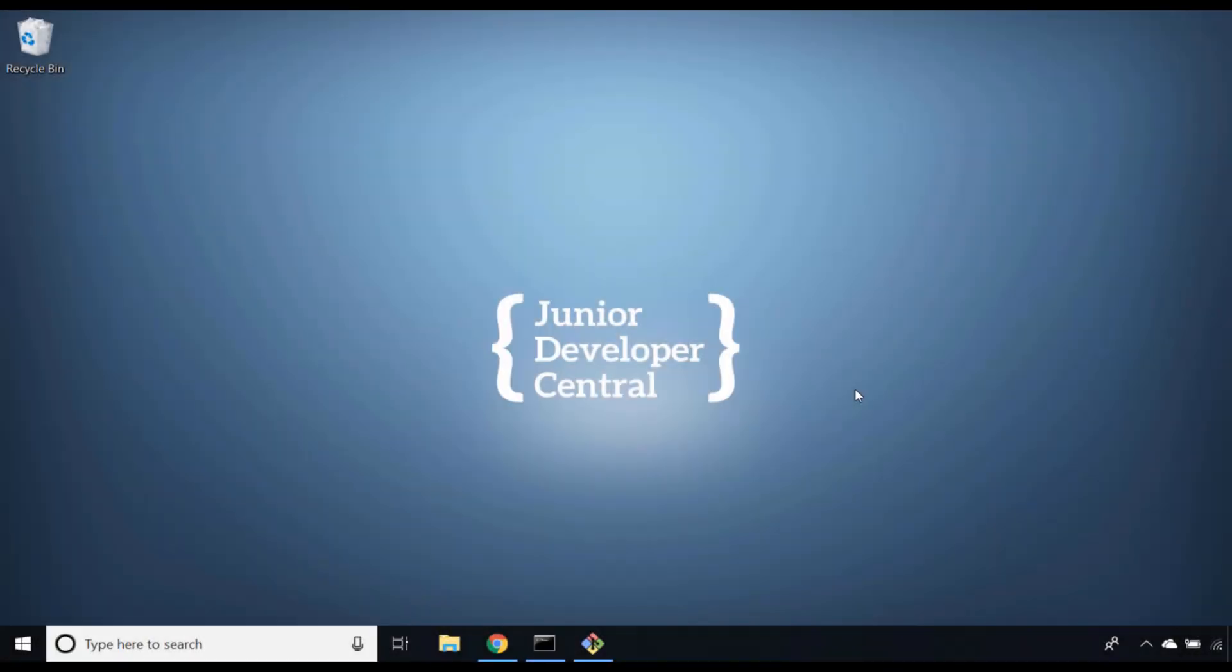In this video we're going to get you set up with all the things that you need in order to run Node.js programs on your local computer. The first thing we need to cover is the actual computer that you'll be running your Node.js programs on.